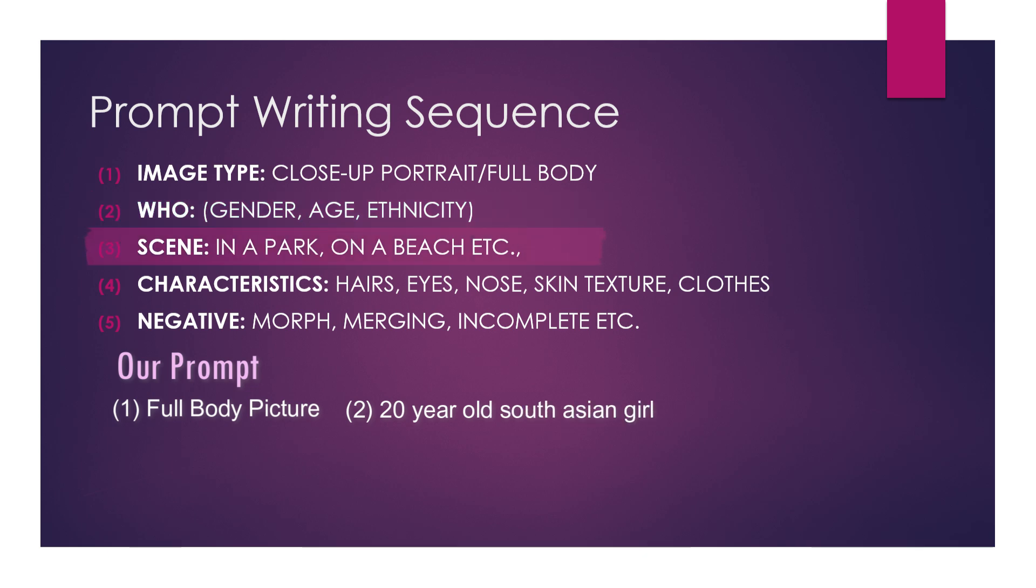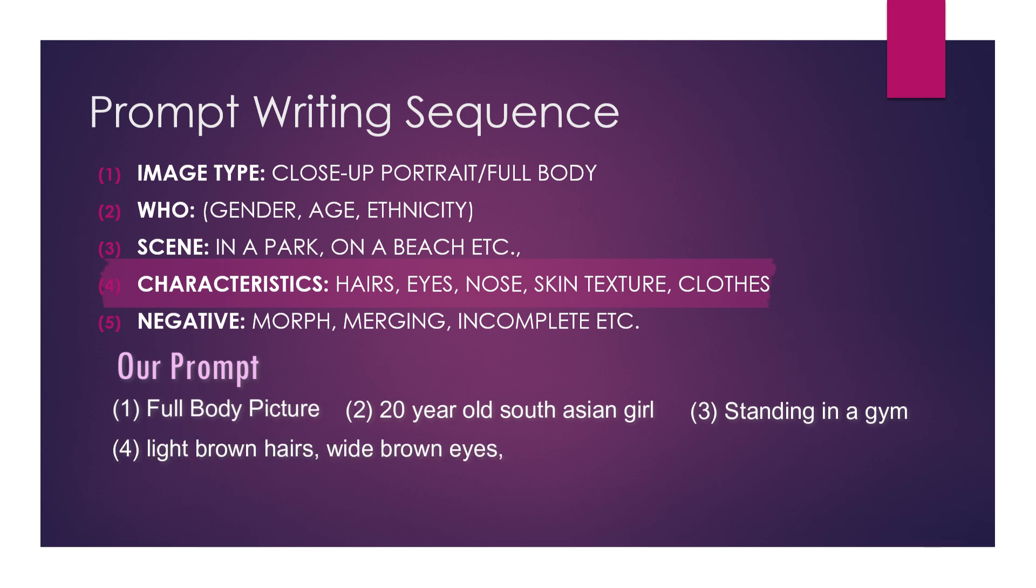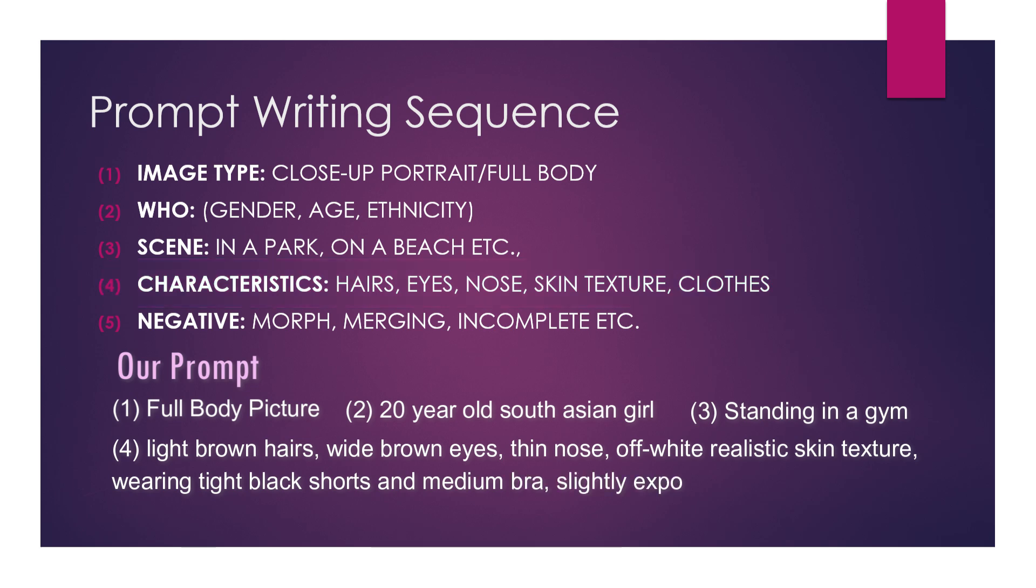Here we will define our desired character's gender, age, and ethnicity. Third, we will define what our character is doing and camera positioning—for example, standing in a gym looking at the camera, or standing in a park looking at the sky, side pose, etc. Next, we need to let AI know the characteristics of our desired image.